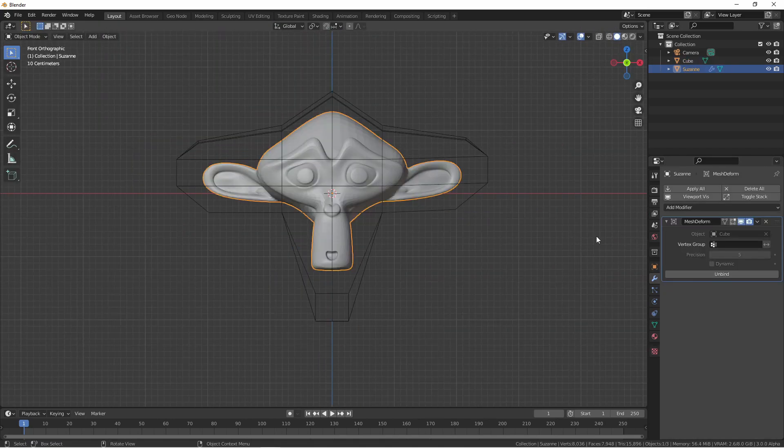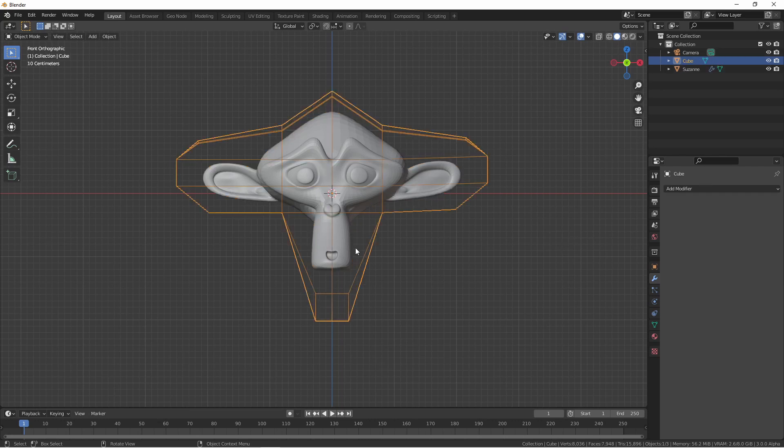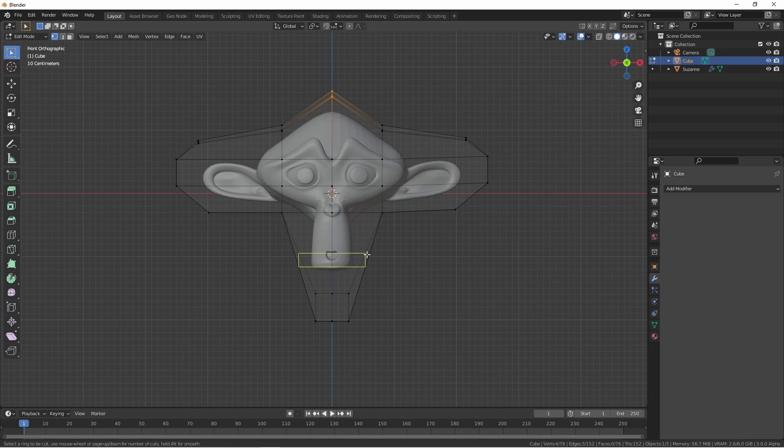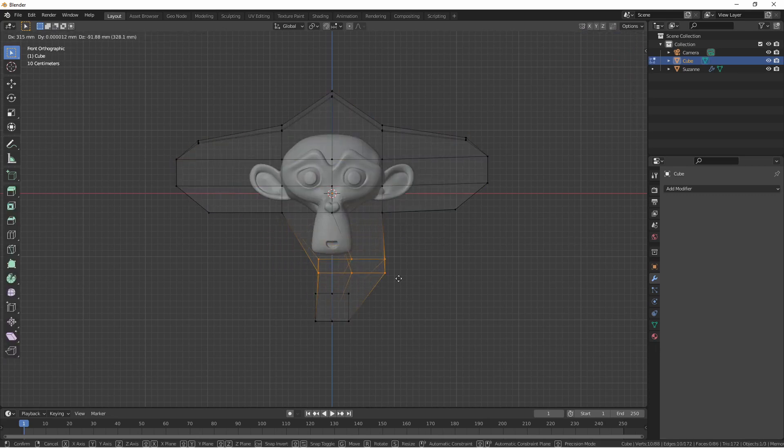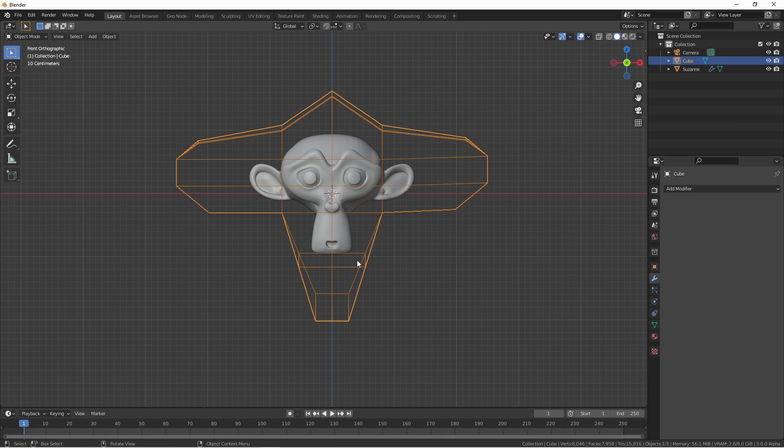Once you've started tweaking your object, you may find you need more control. If you go into your cage object and change the vertex count, you'll notice that it no longer controls your object.